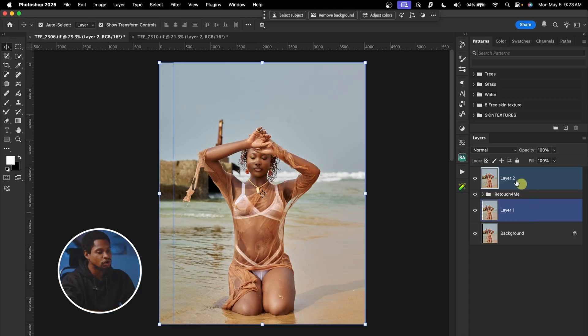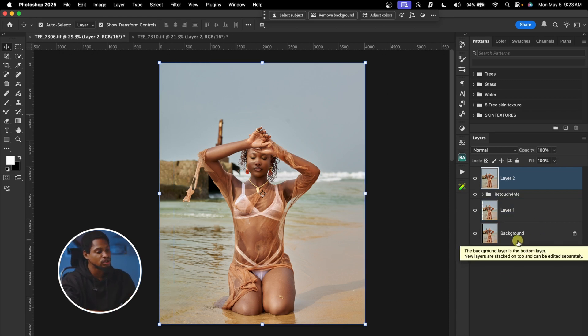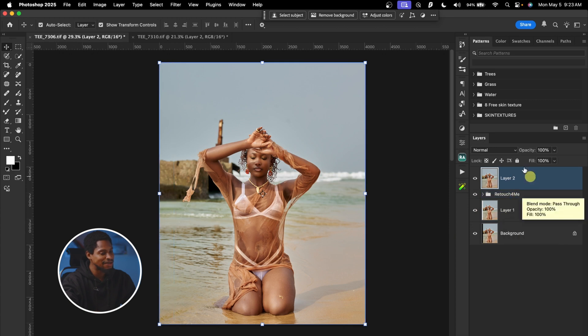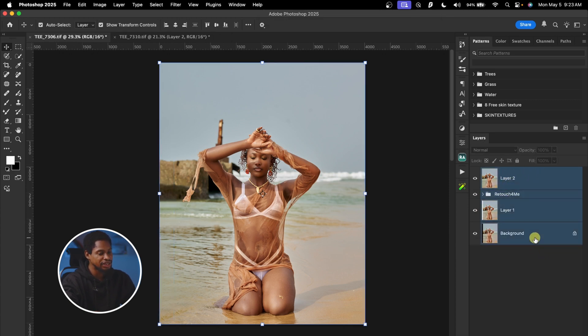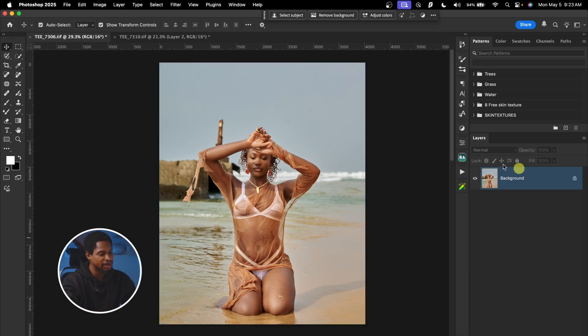Before you start creating a color lookup table, make sure to merge all your retouching layers to your background layer — if not, it's not going to work. With my first layer selected, I'll go Shift-click on my background layer and press Command+E to merge everything to the background layer. Do this first before you start making any adjustments whatsoever.